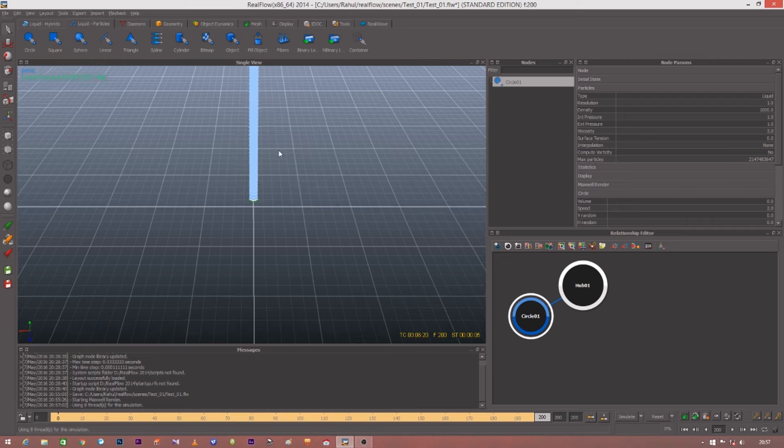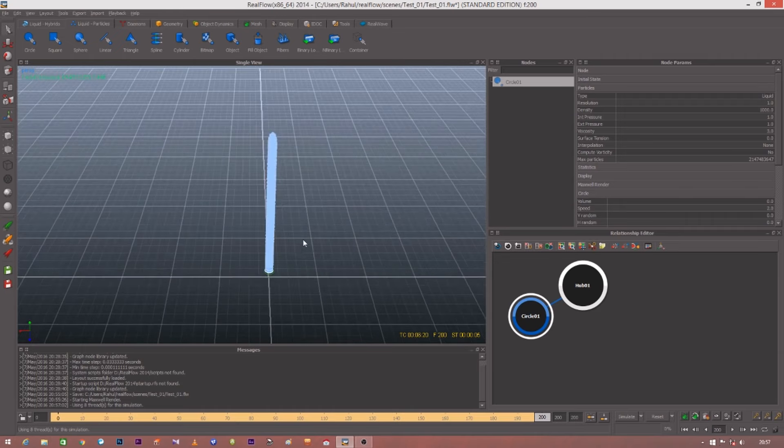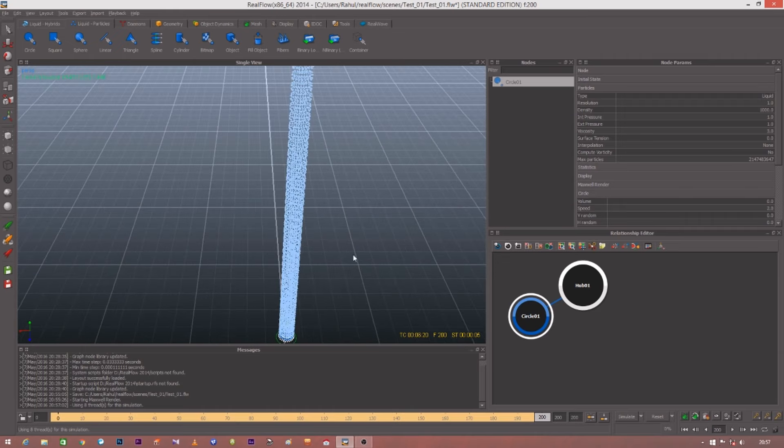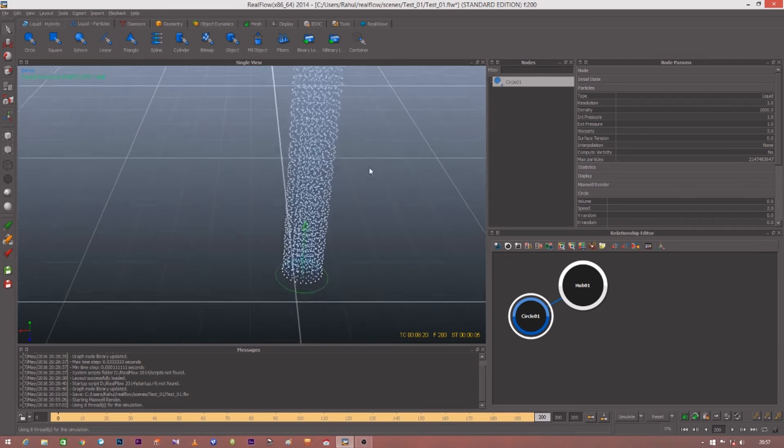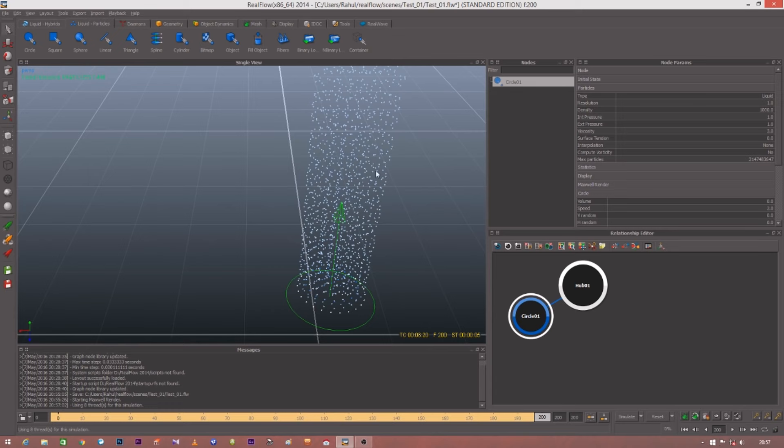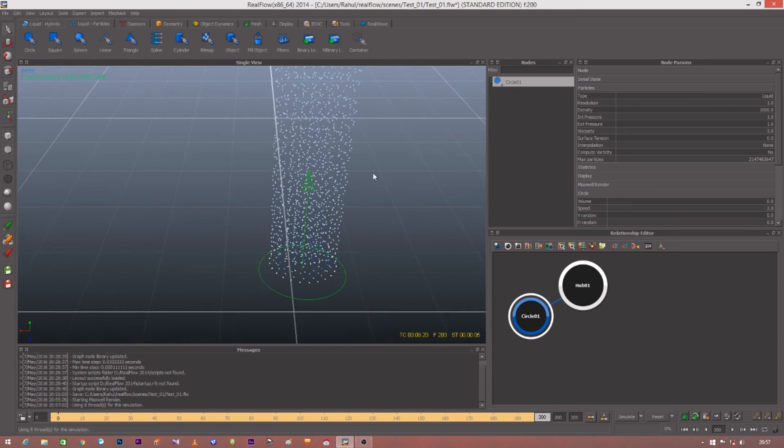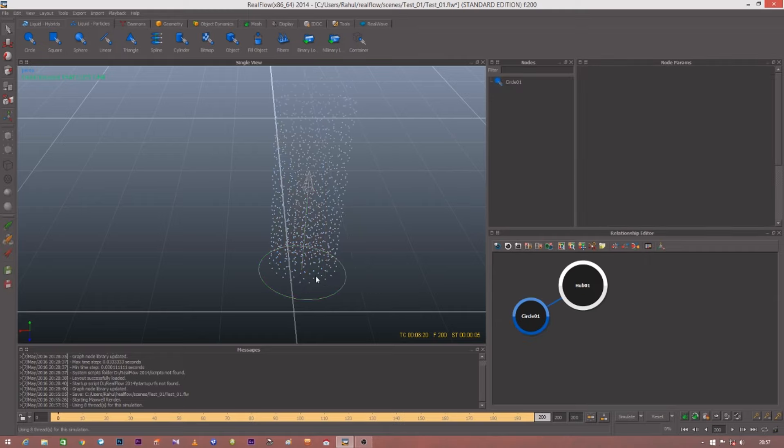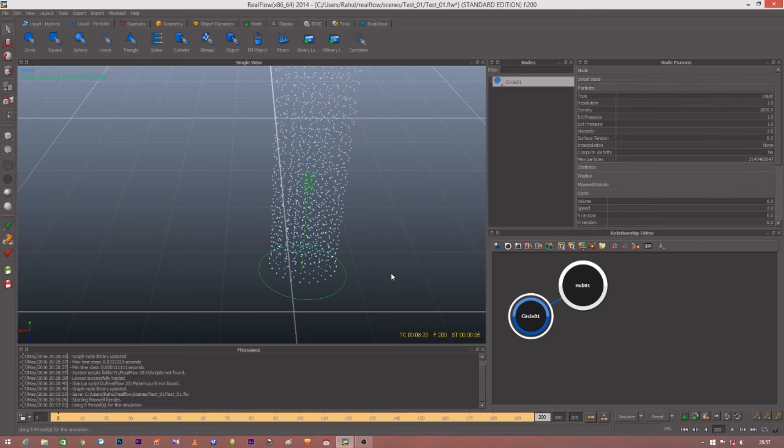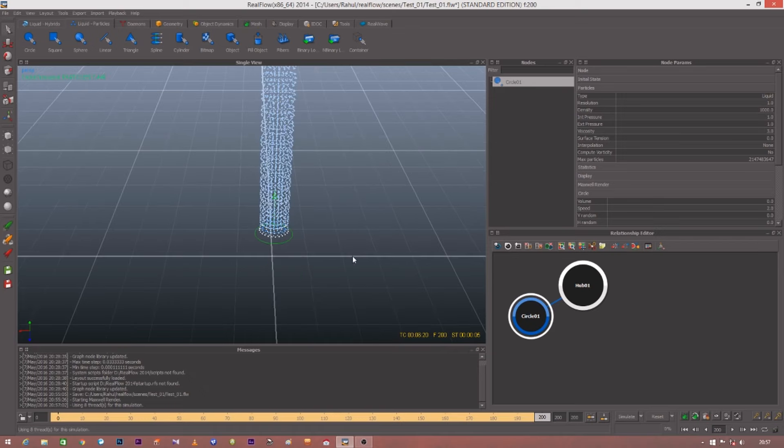Whenever you make necessary changes in your emitter, kindly reset and then click on simulate. Don't directly click on simulate - it won't be creating any effect. First reset, then simulate. These are some of your basic settings by right-clicking. This is basically the effect for that particular thing by which you can create it.